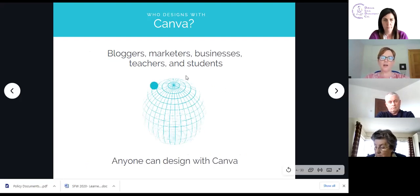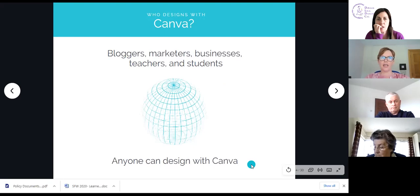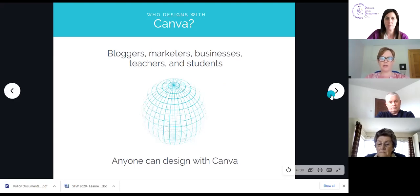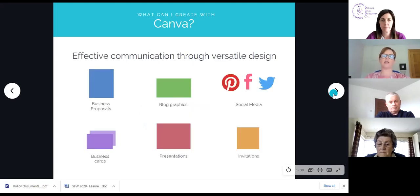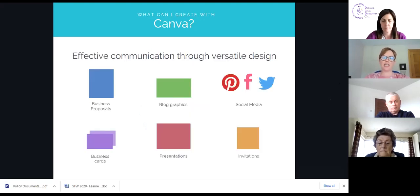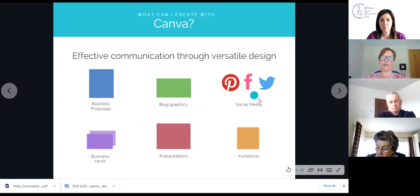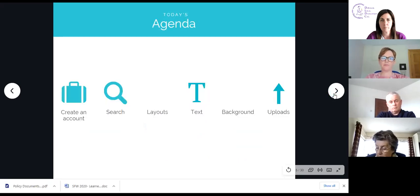The most common question I get asked is: how techie do you need to be? If you can do a poster in Microsoft Word you can use Canva — you're just going in, clicking, and editing text. You can use it for business proposals or graphics, but most importantly you can design for social media and share on social media through it. You can also design business cards, presentations, and invitations.